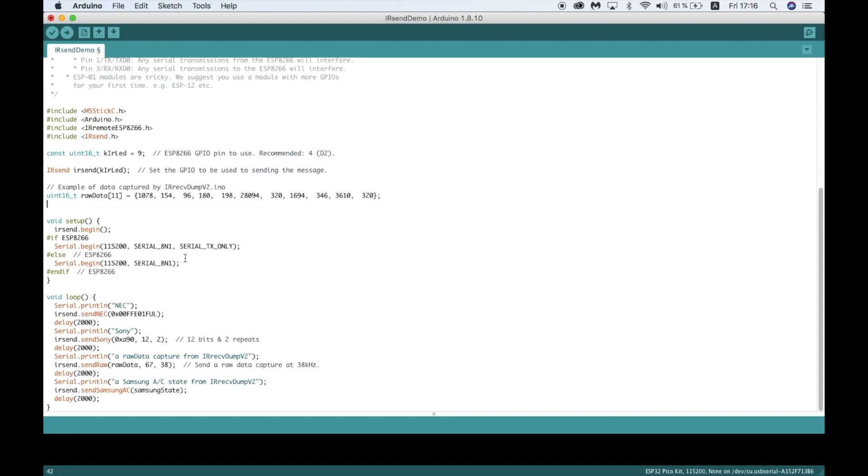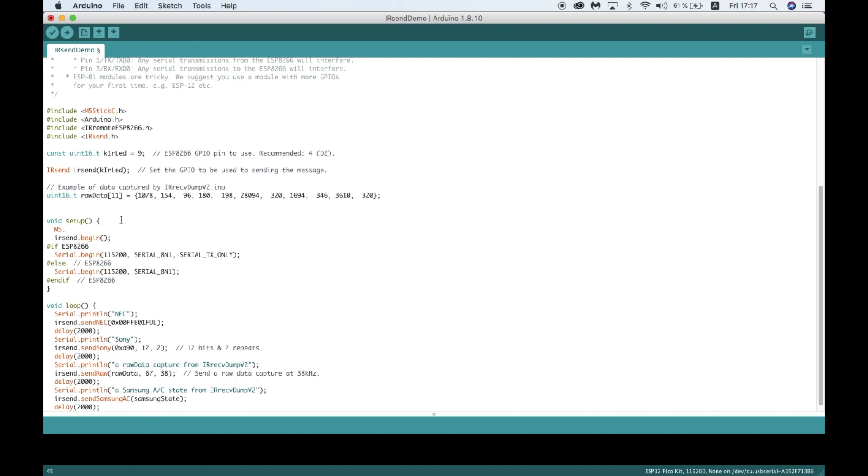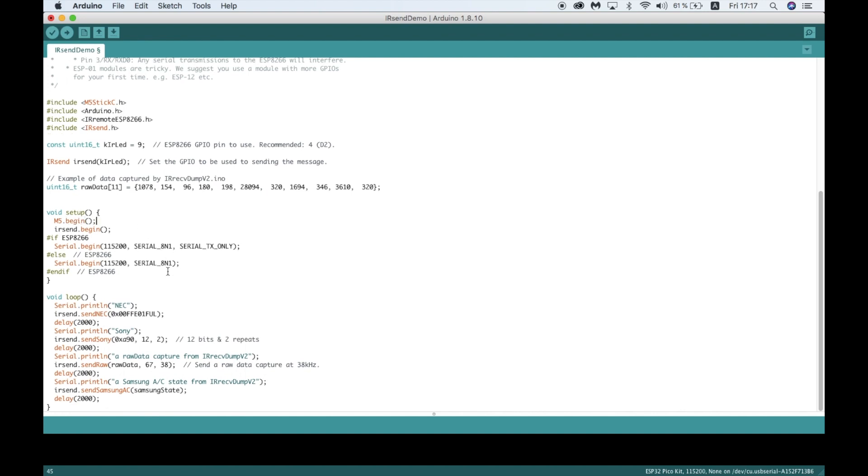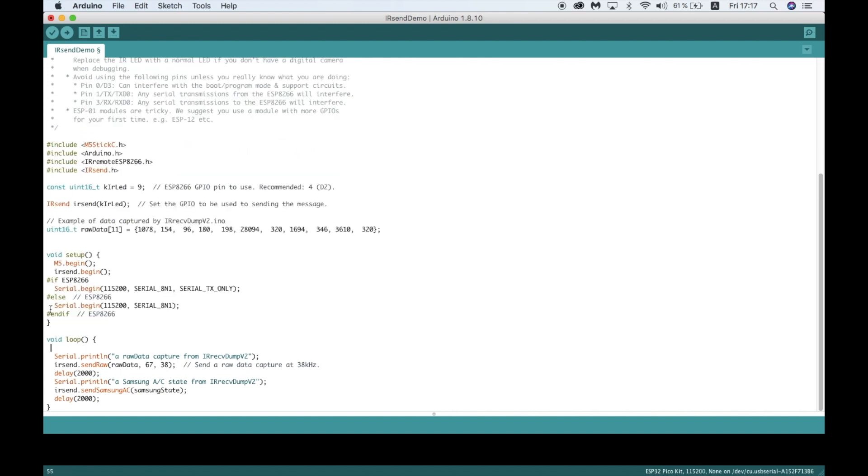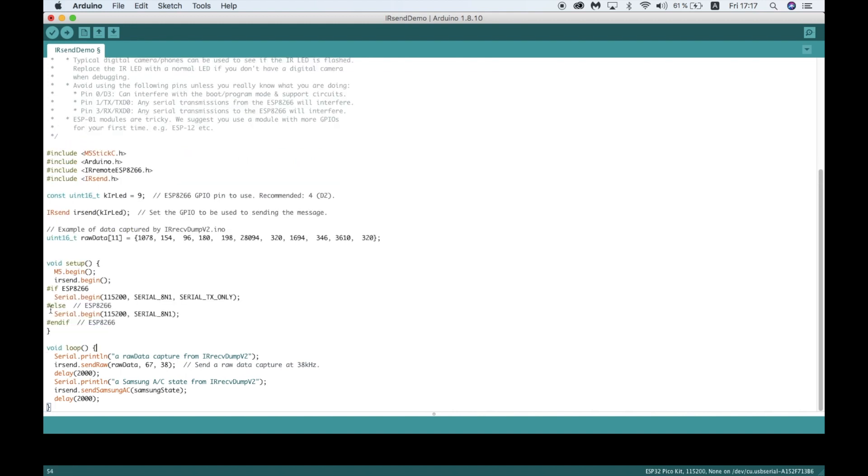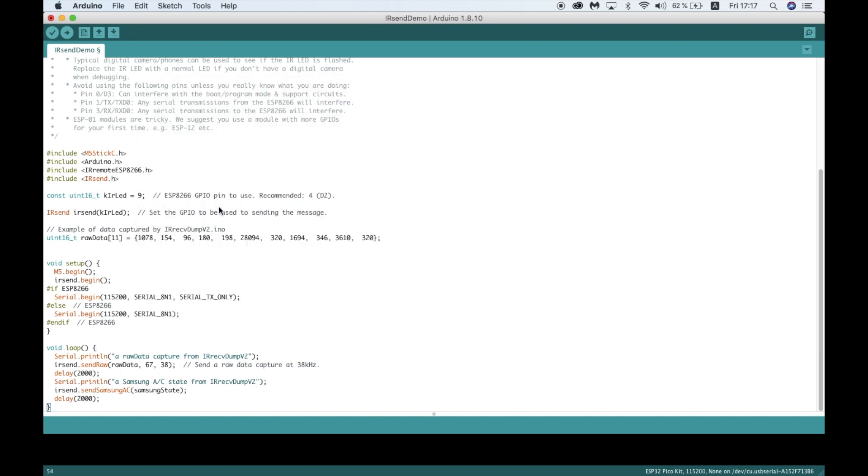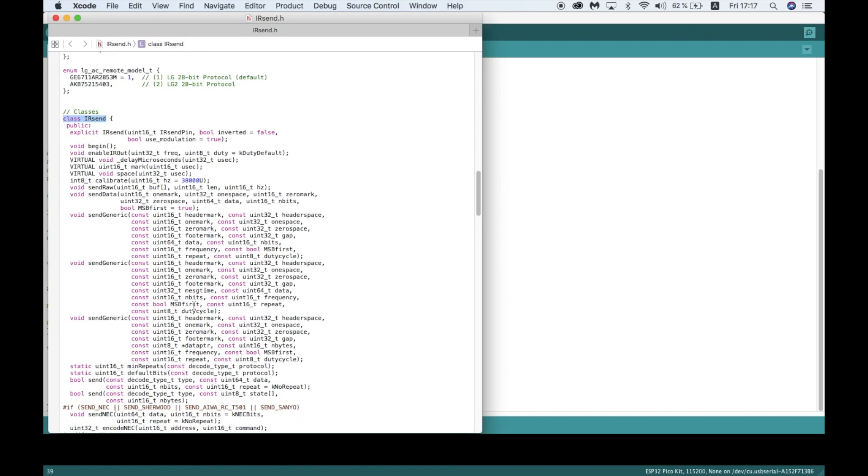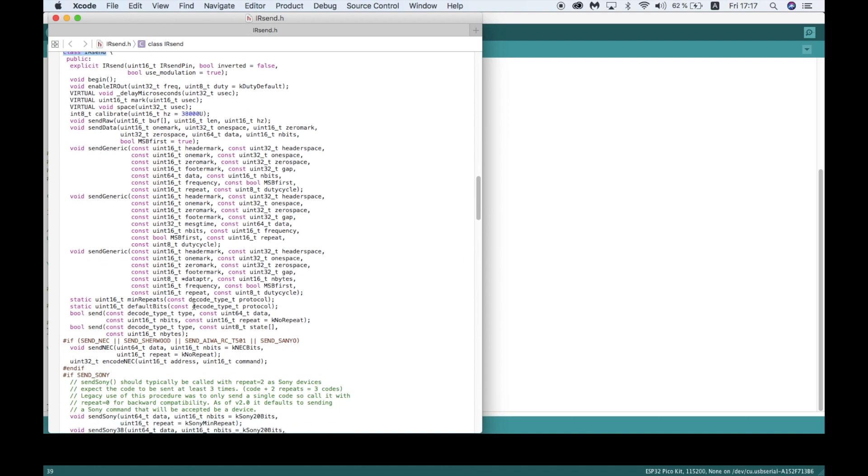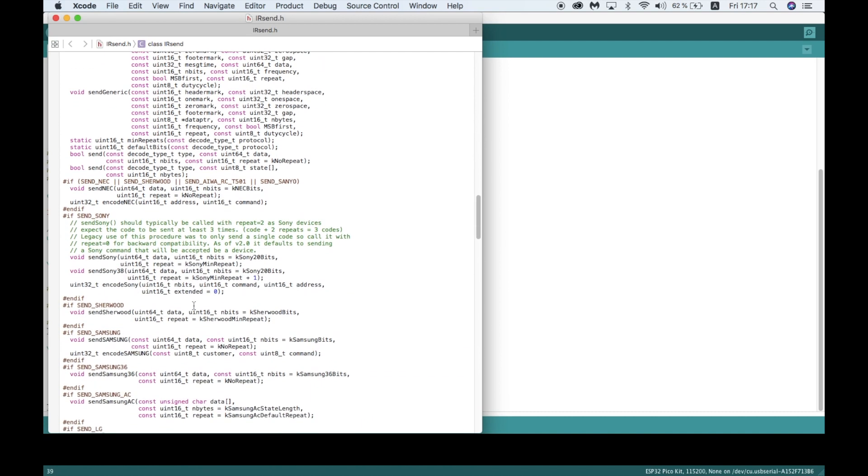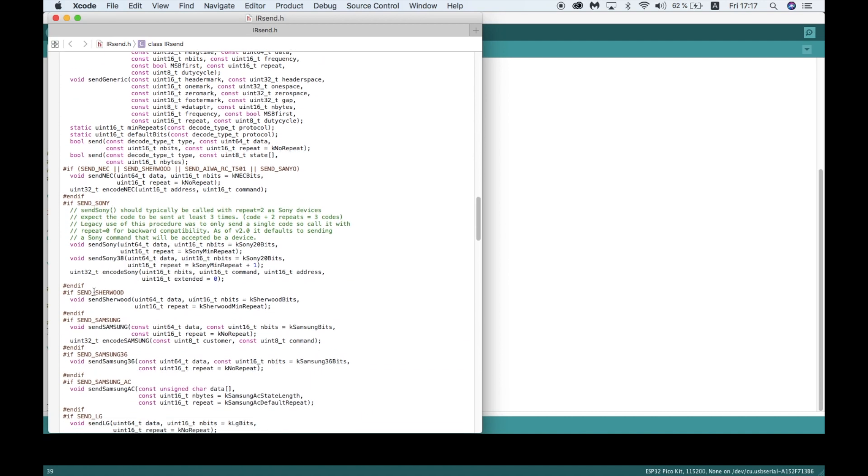In the setup section, I'll add the M5 begin function and then strip the rest of this unnecessary code. It may be that this library already has support for one of your devices. If you have a look in the IR send header file, you can see a bunch of popular devices already have preprogrammed functions.